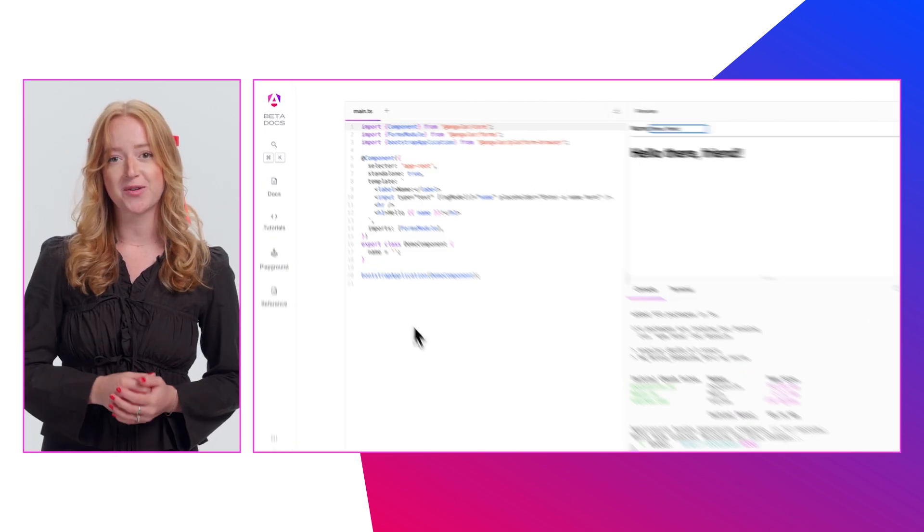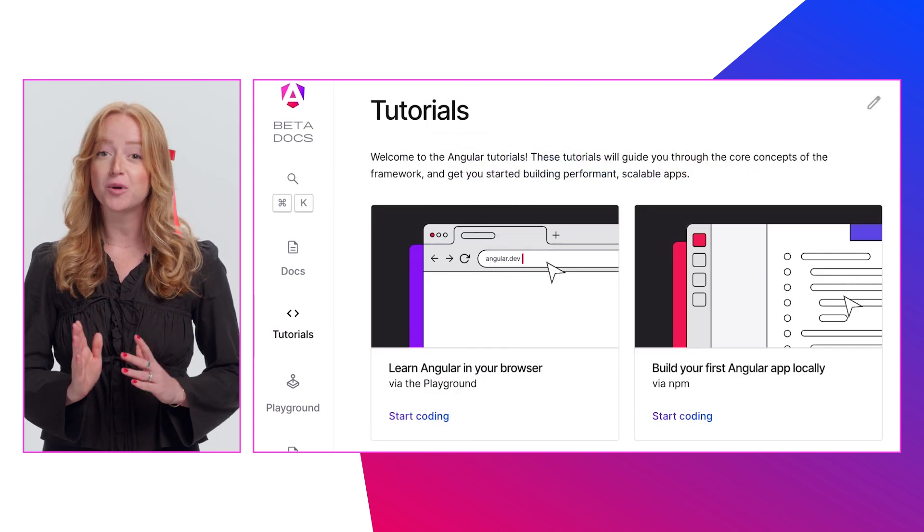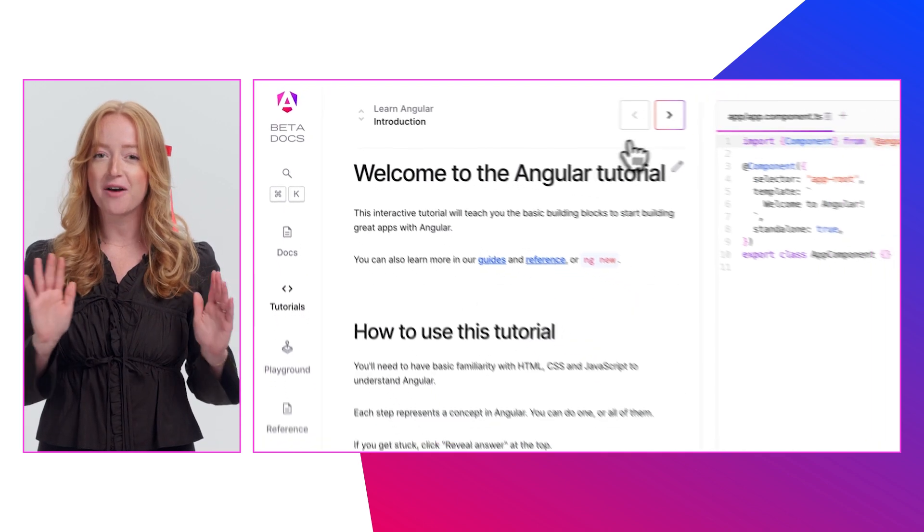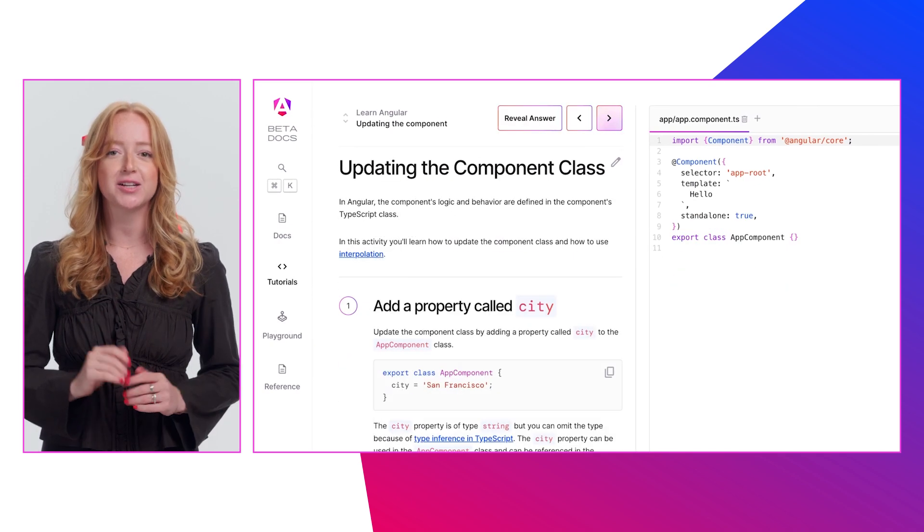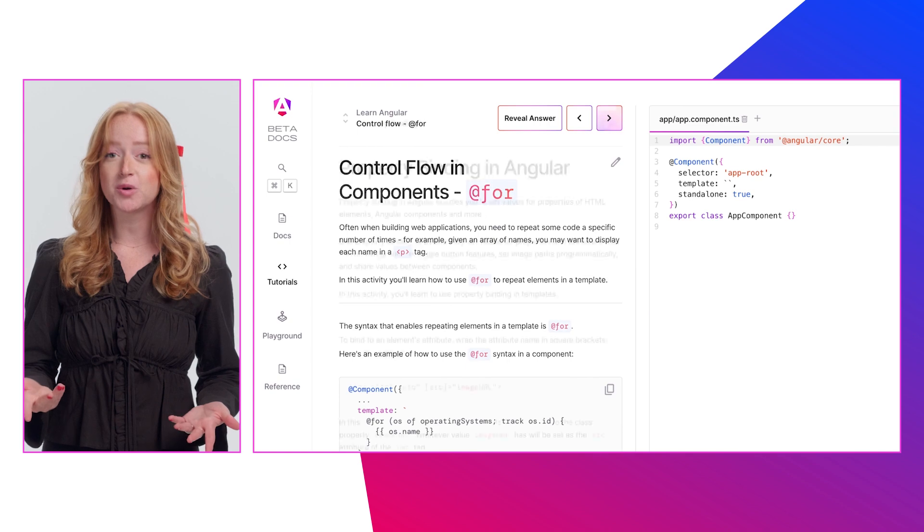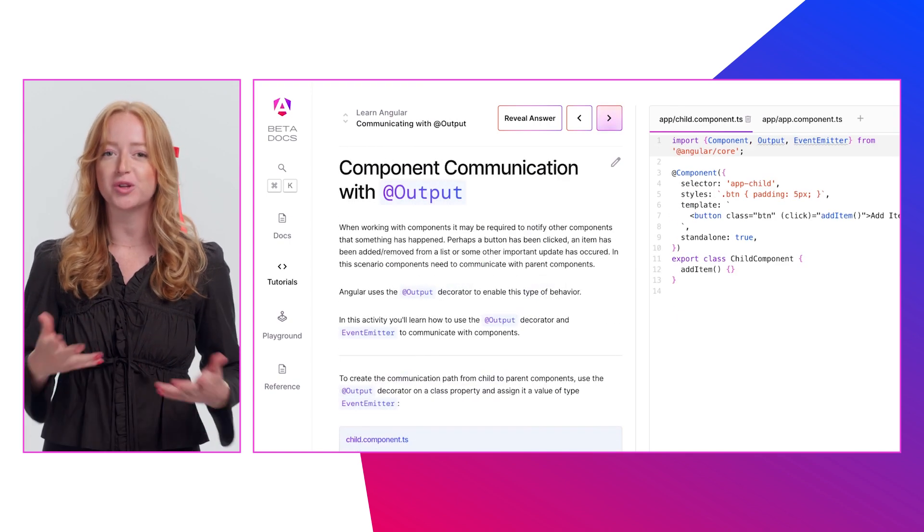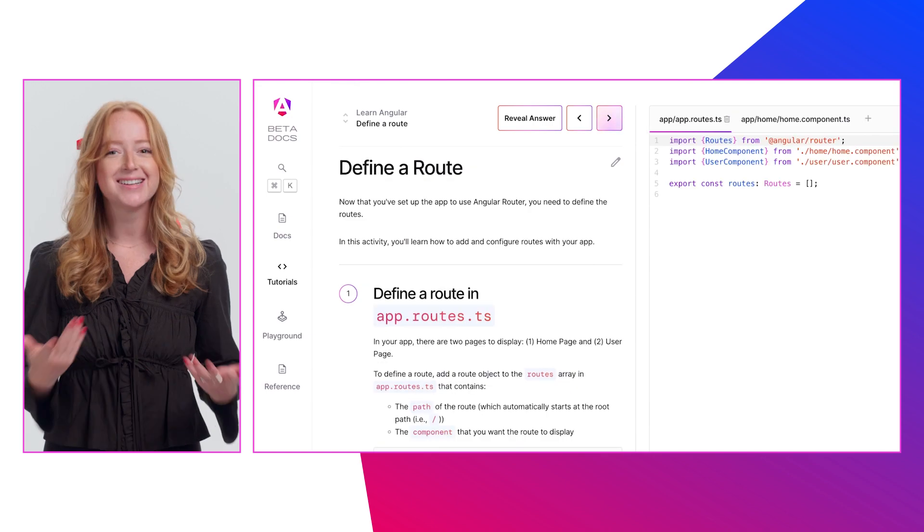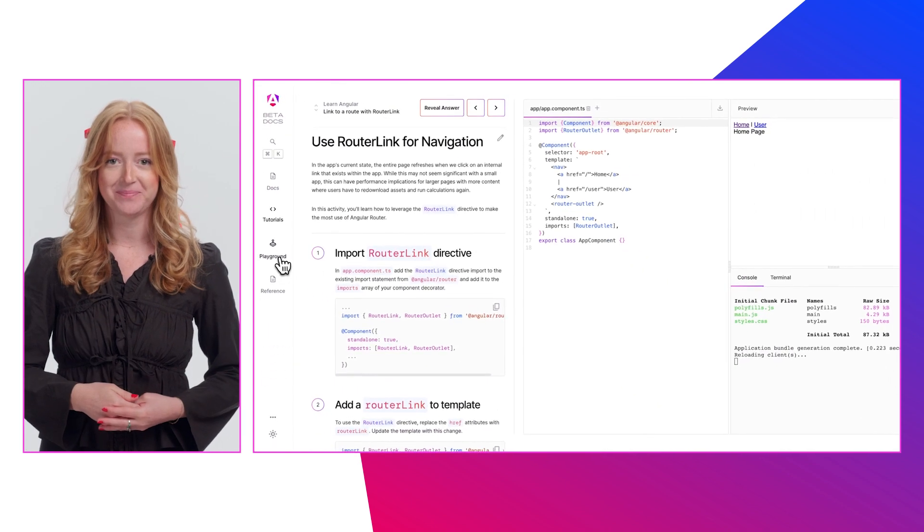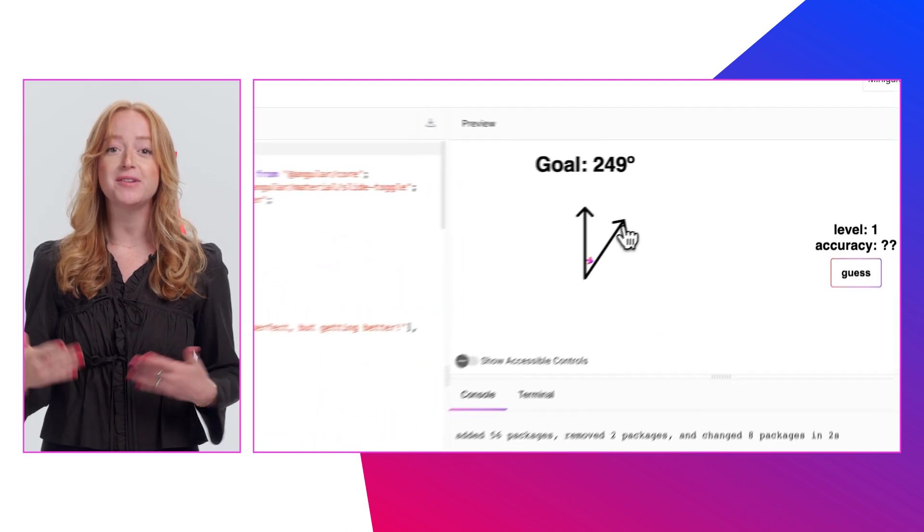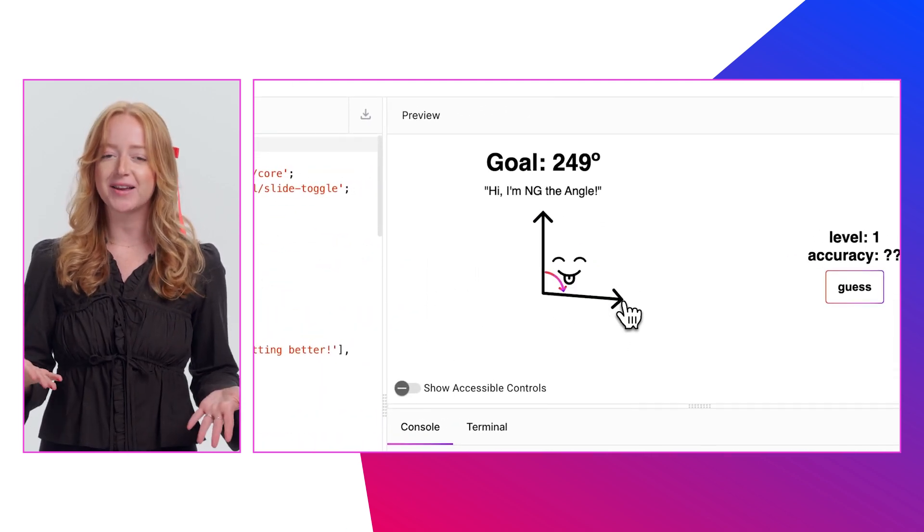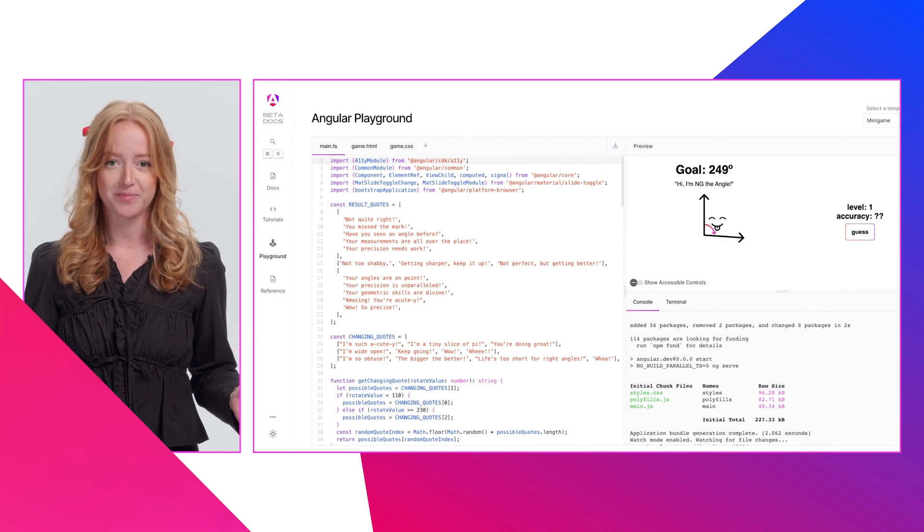A cornerstone of the new docs is angular.dev/tutorials, a fresh, interactive way to learn Angular directly in your browser. Our new tutorial offers a quick conceptual model for learning or coming back to Angular, and a playground to experiment in. We will be building a robust cookbook of additional tutorials, taking advantage of our new embedded tutorial infrastructure.